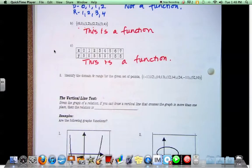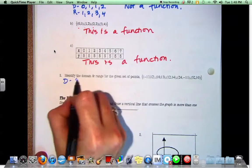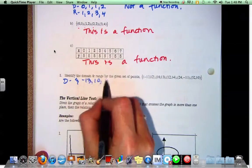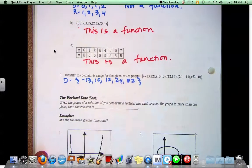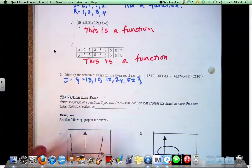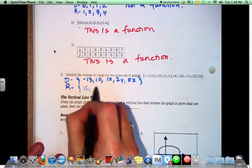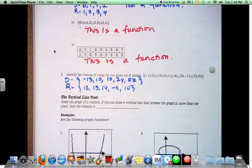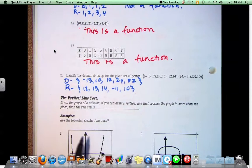Number 2: identify the domain and range for the given set of points. What's in my domain? Negative 13, 10, 12, 24, and 52. What's in my range? 12, 13, 14, negative 11, and 10. Since the domain does not repeat, this would be a function.